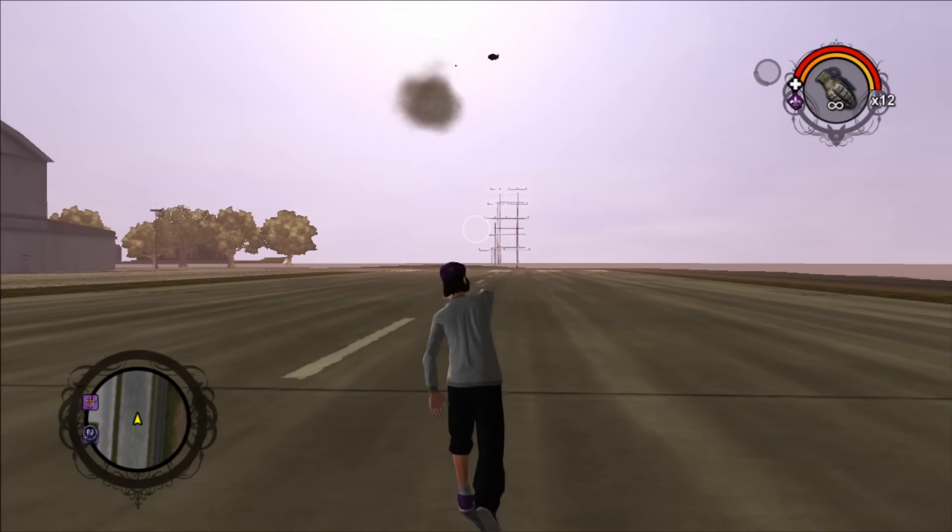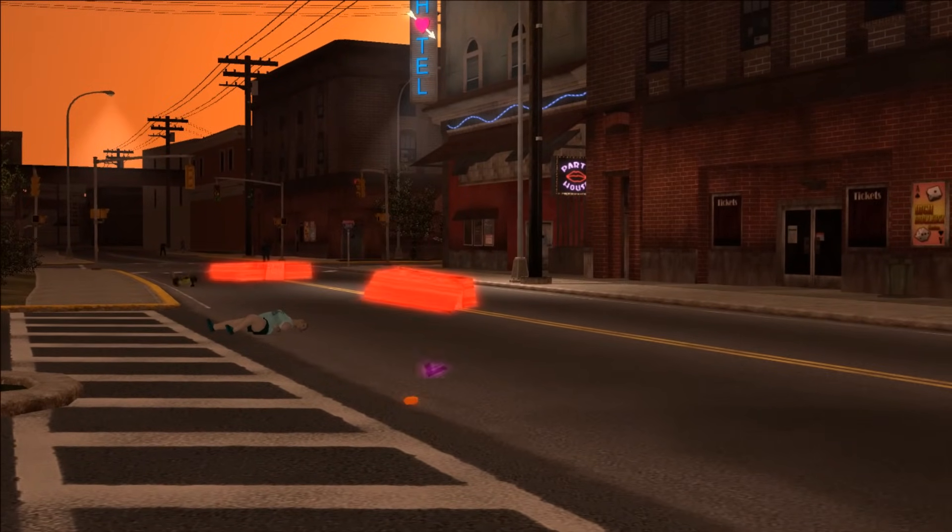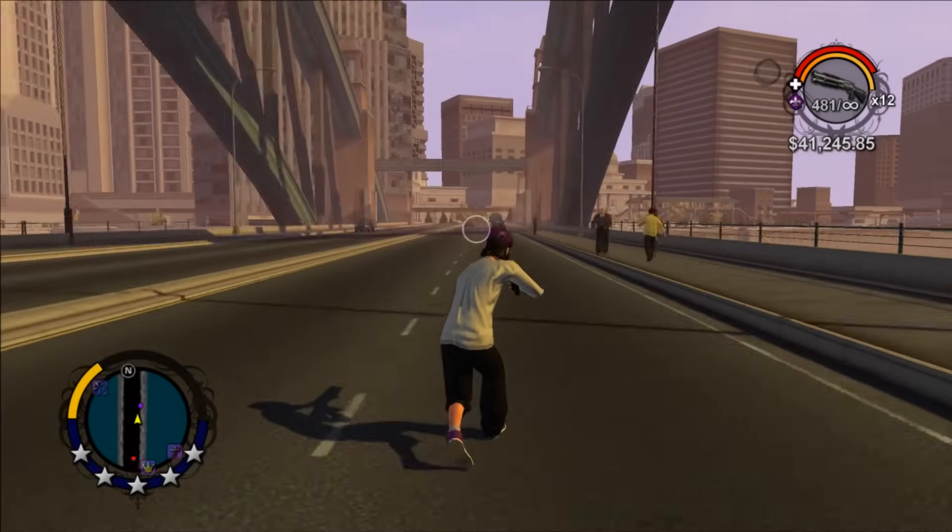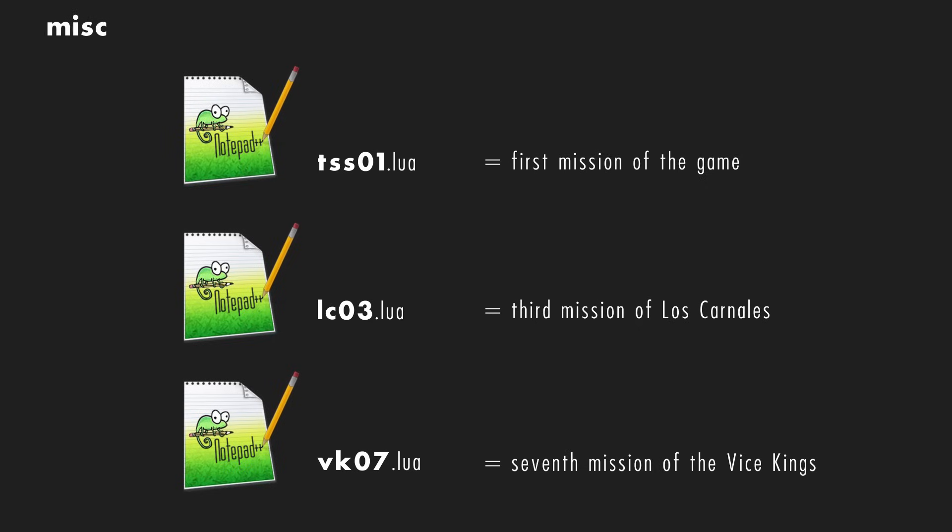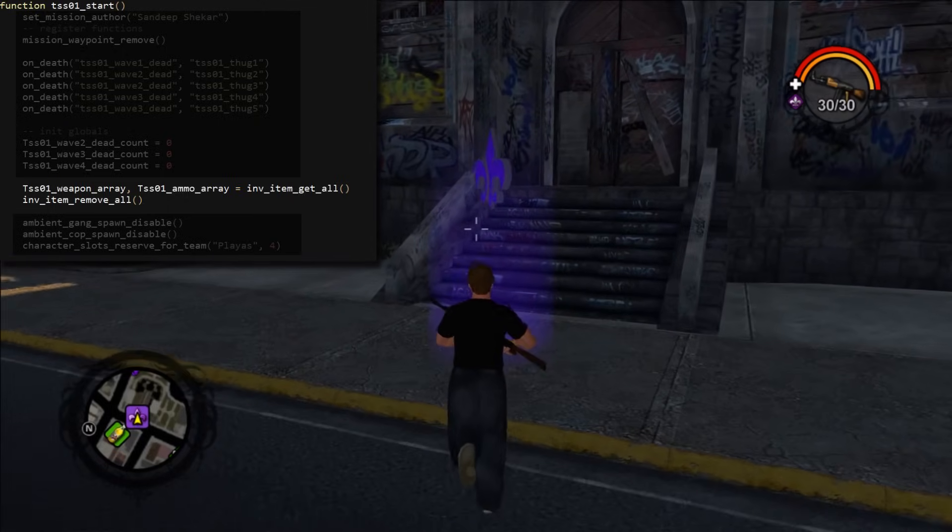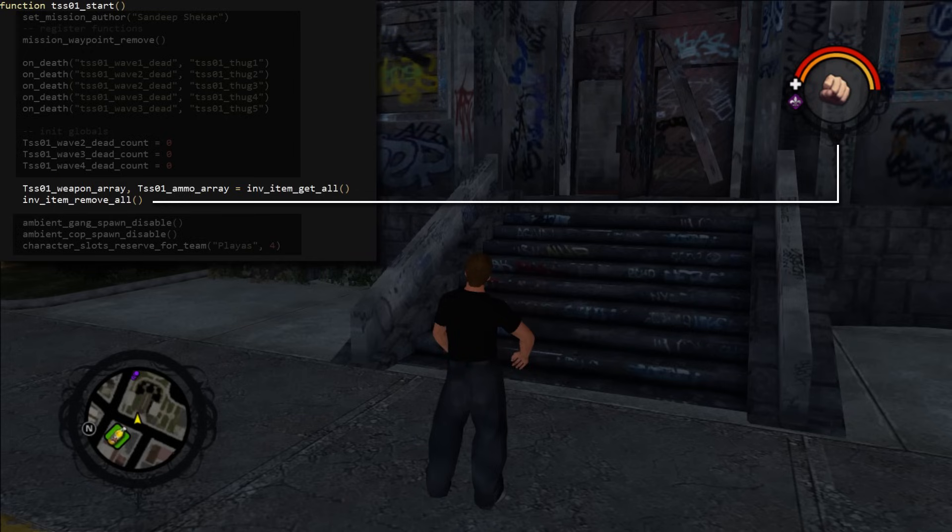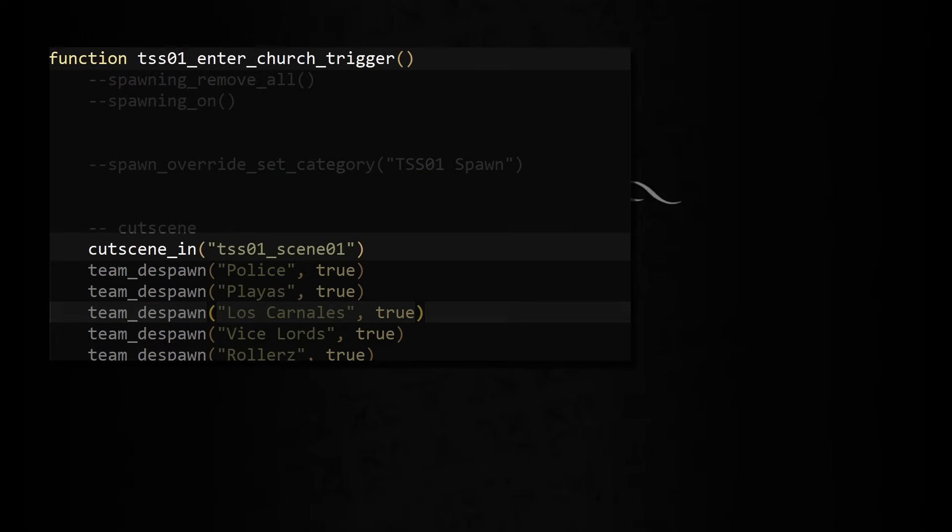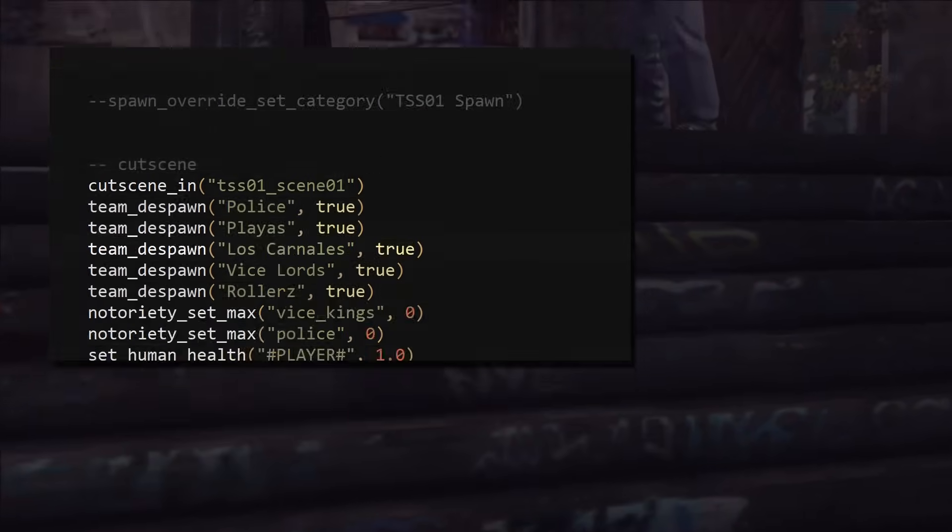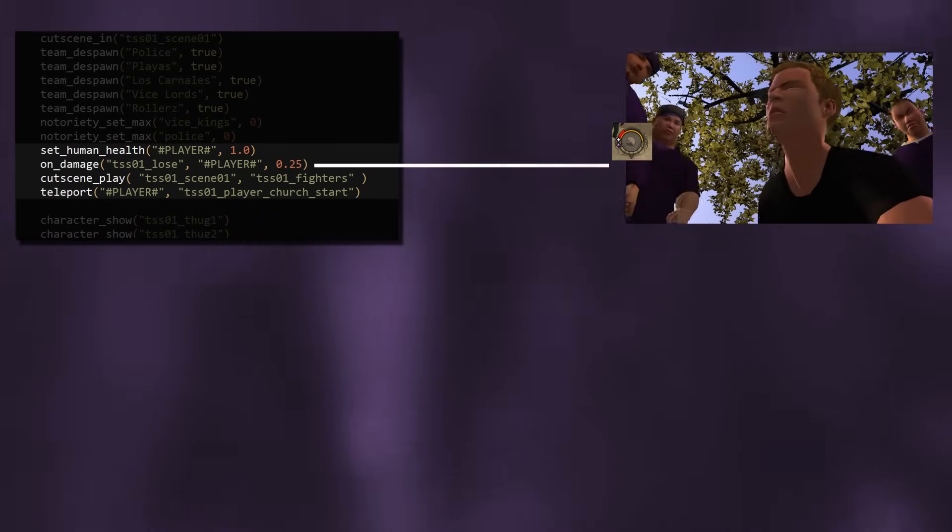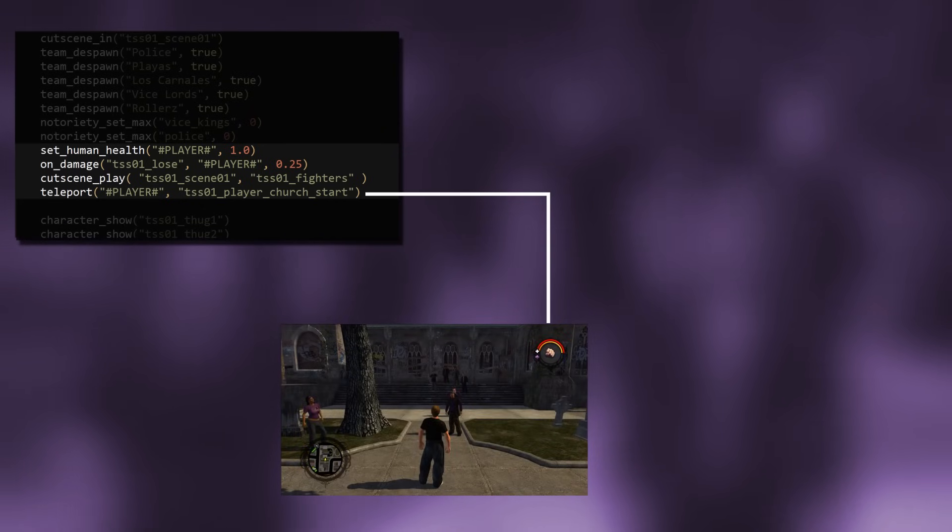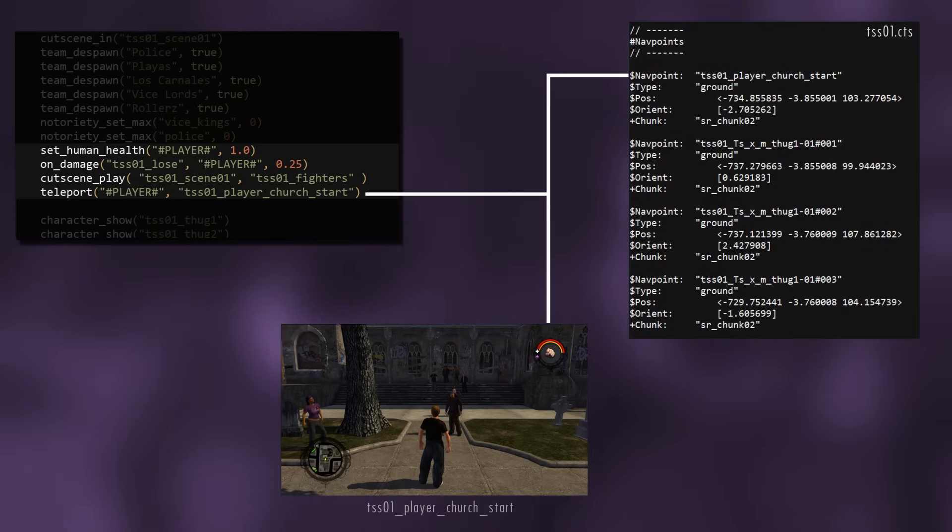Some other examples of what you can do with this are make custom homies, custom weapons, swap cutscene actors around, and much, much more. That basically covers Xtables. Now let's check out the mission scripts. Those are in the Lua files with abbreviated game names. Let's briefly look at the first mission and see how it works. When you start the mission, the function tss01start is called. Right away we can see that it copies all your inventory items and ammo into an array and then removes them. Then it calls enter church trigger as a new thread and begins to play the cutscene. While this is happening, the player's health is refilled, and then a callback function is set so the player loses when they have 25% of their health left. Then the player is teleported to player church start, which is the graveyard we end up in when the cutscene ends. This string is referencing coordinates data that's located in the .cts file that shares the same name as the mission.